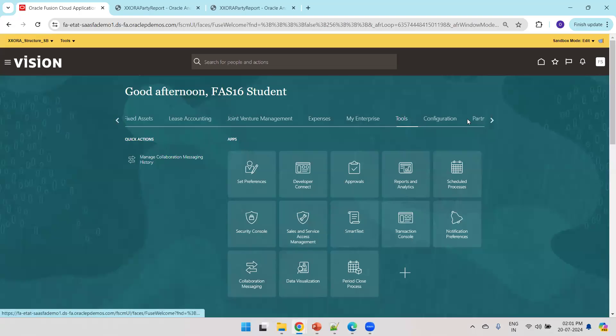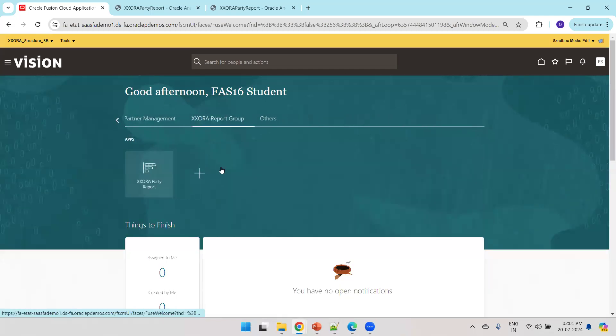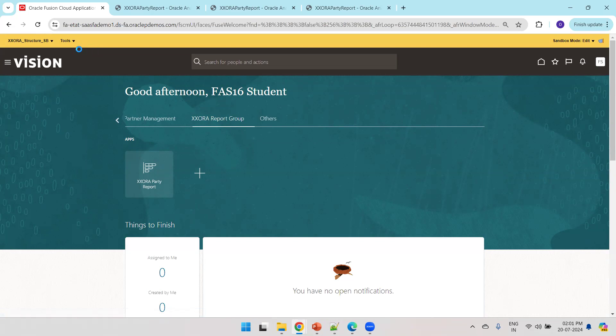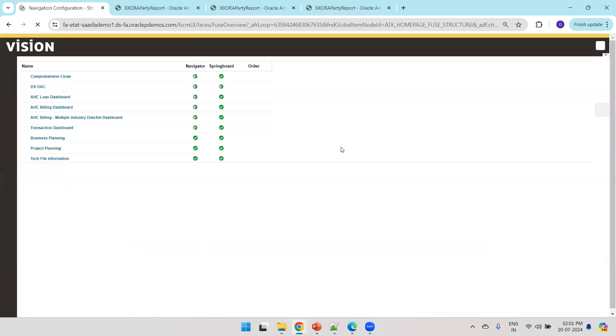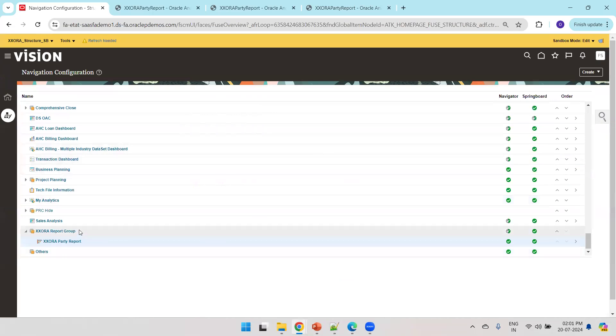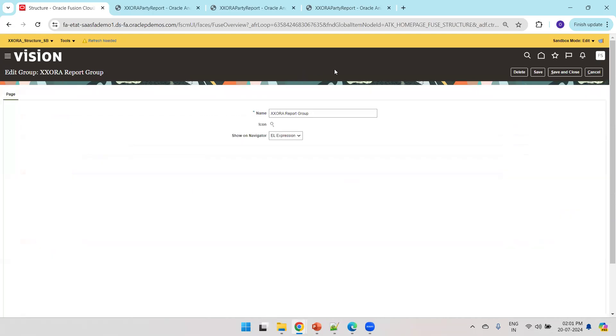So here if you observe, this is my fa16.student user and here I have my report and I am able to navigate to the report directly. And now let us see the structure logic. If you want to understand what the structure behind it, simply click on tools, click on structure and we can just see the code. You can click on this report group and understand what is the logic written here.